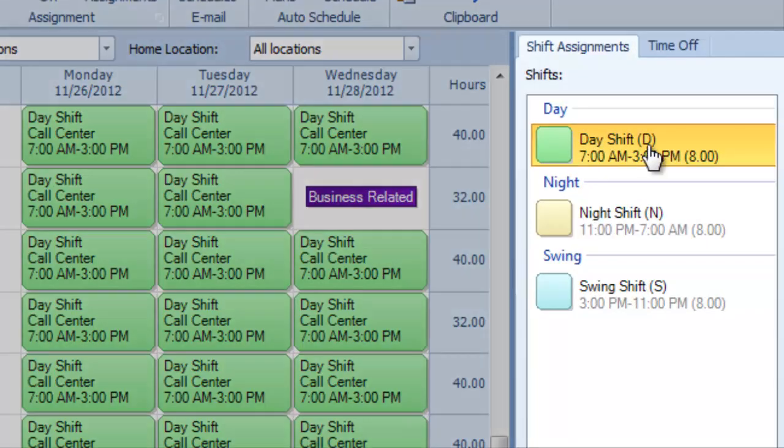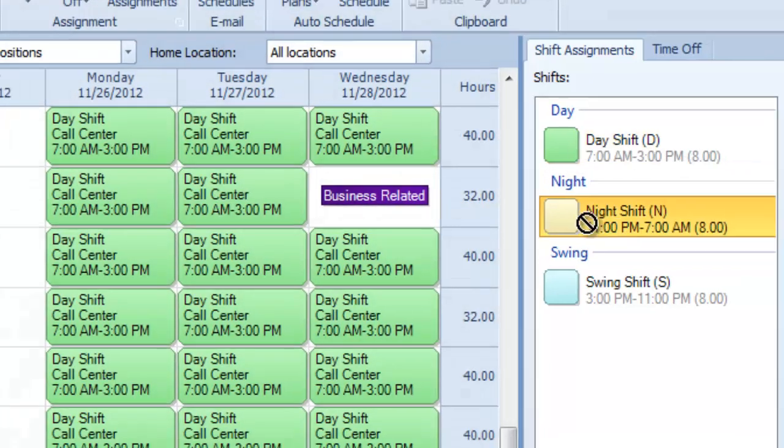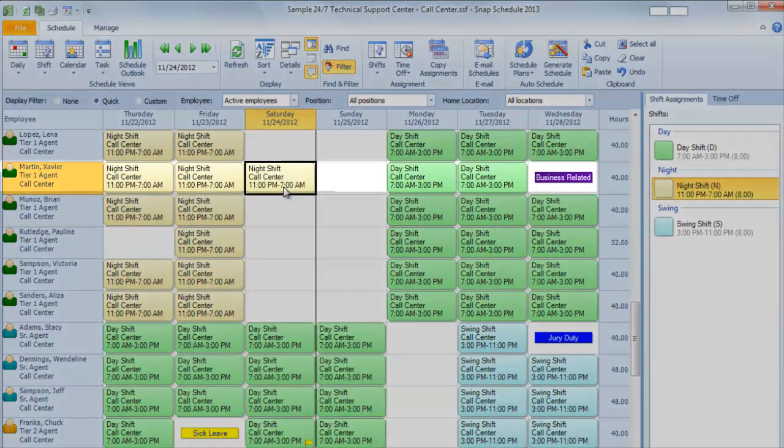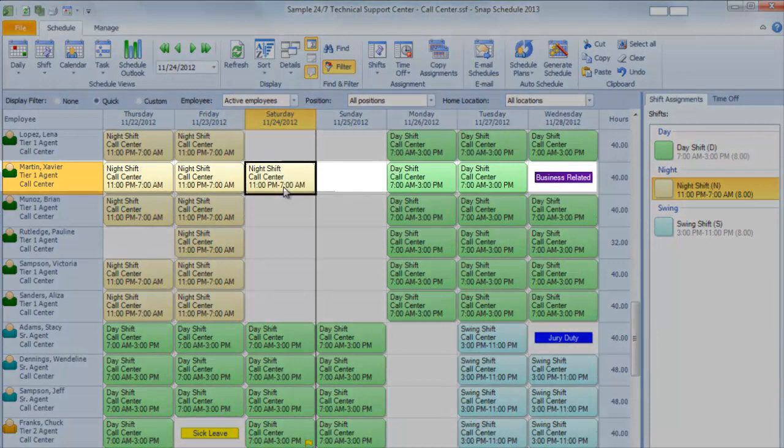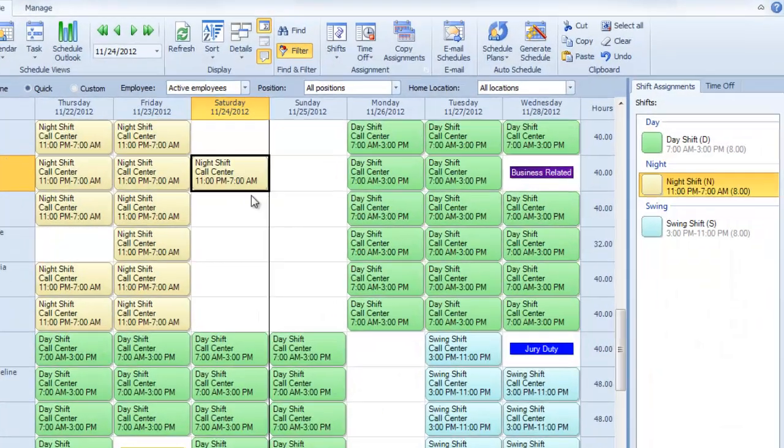Then, choose a color-coded shift from the sidebar, like Day Shift or Night Shift, and you can drag it onto your schedule to assign that shift to the appropriate employee on the appropriate day.